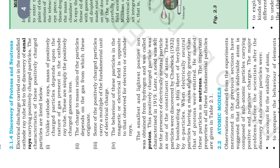The behavior of these particles in the magnetic or electrical field is opposite to that observed for electron or cathode rays. The smallest and lightest positive ion was obtained from hydrogen and was called proton. These positively charged particles were characterized in 1990.